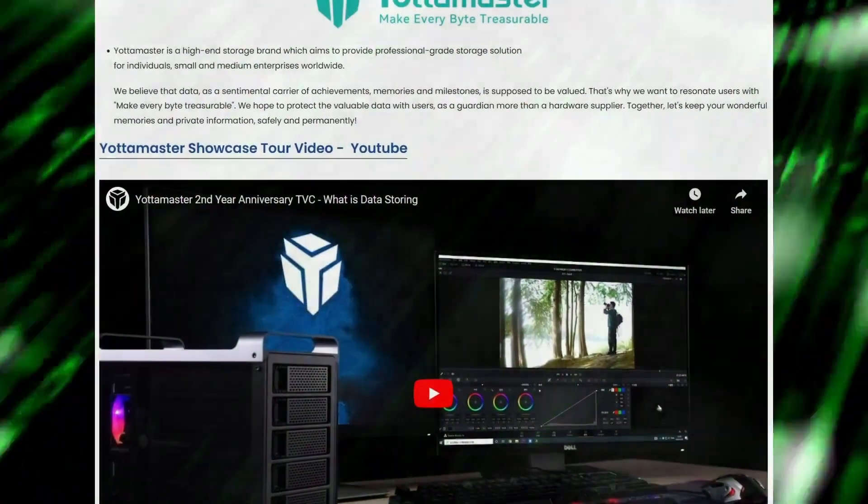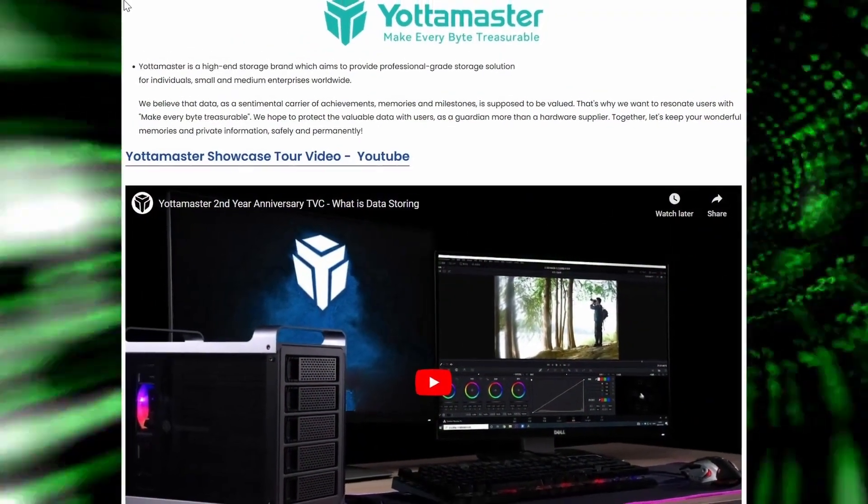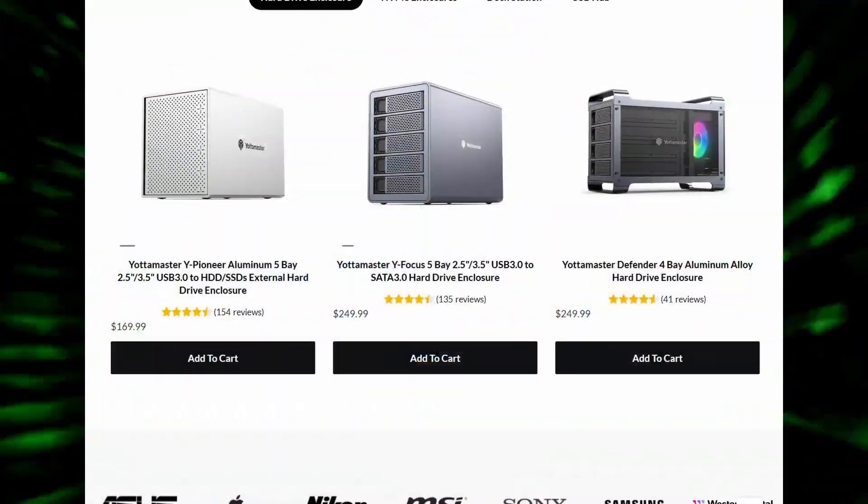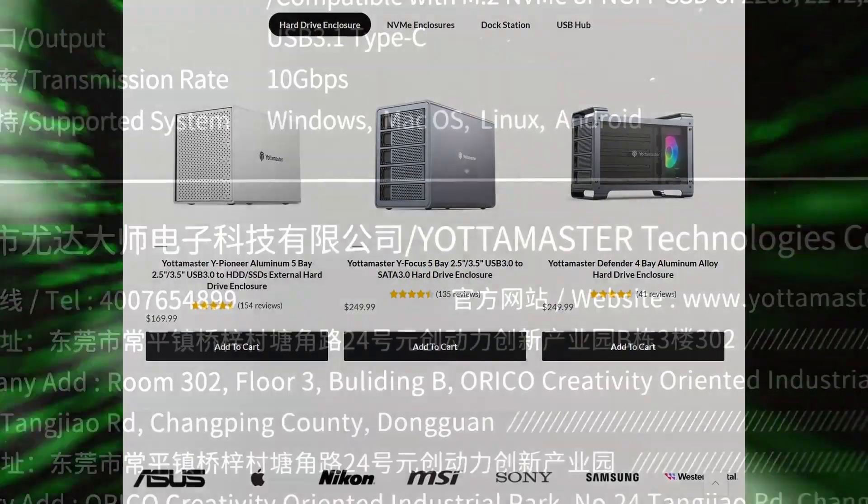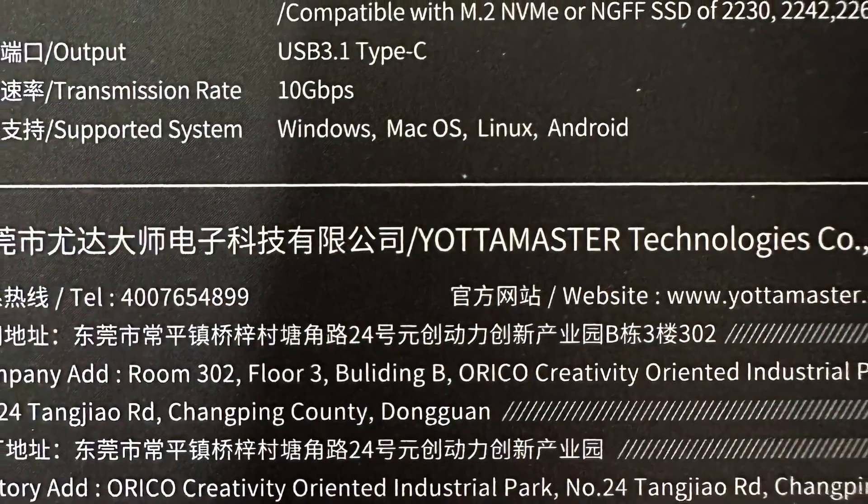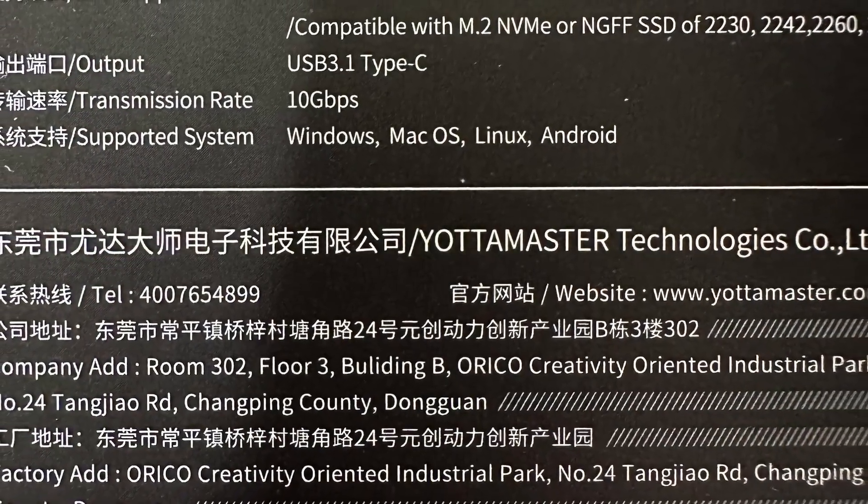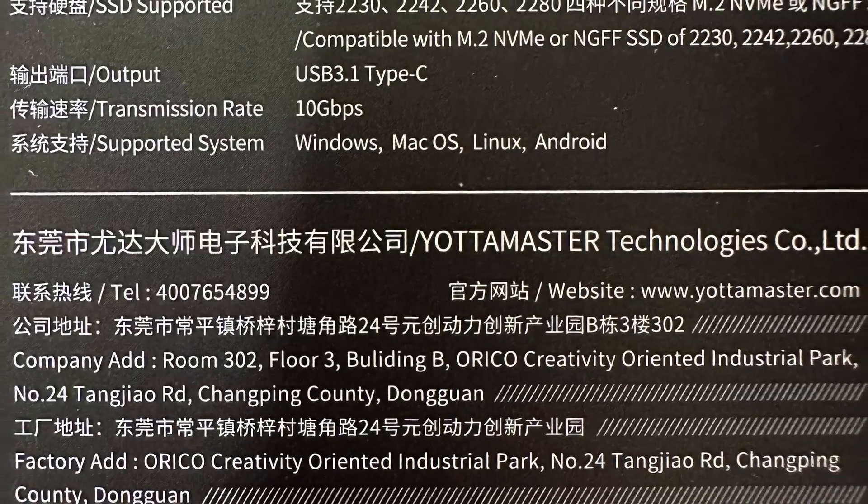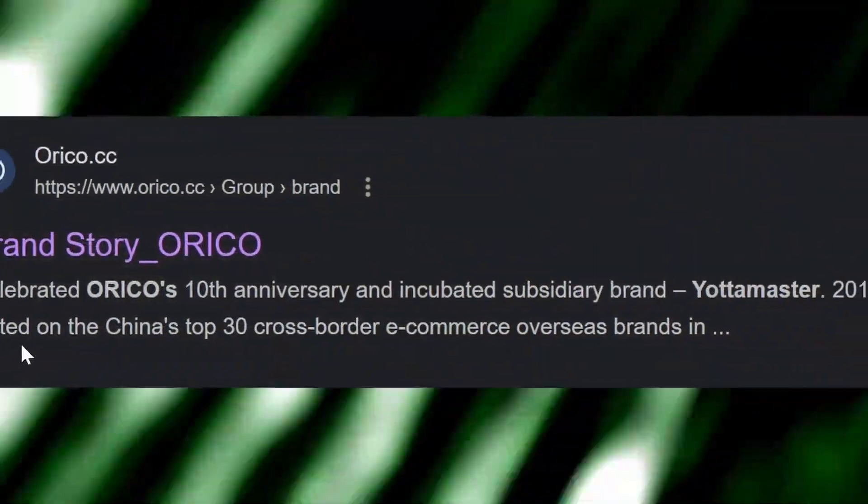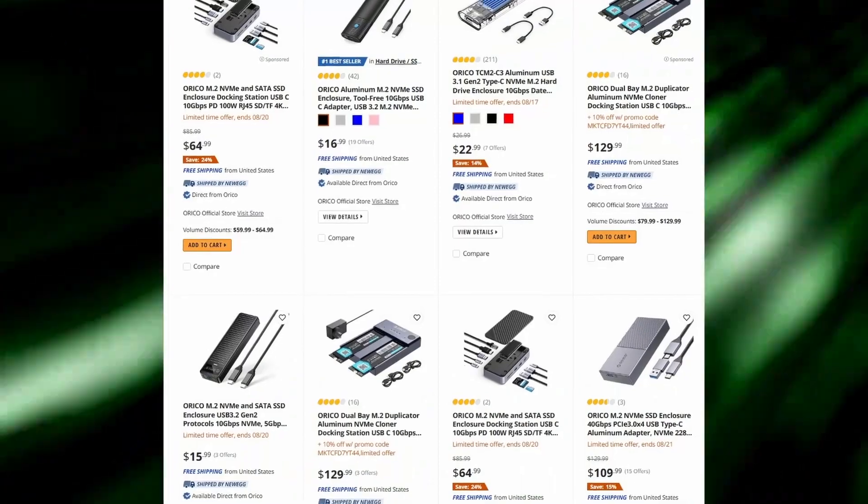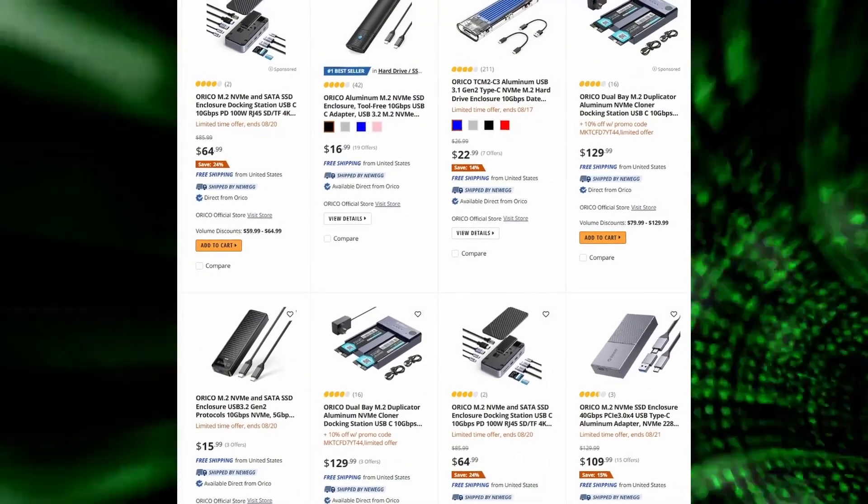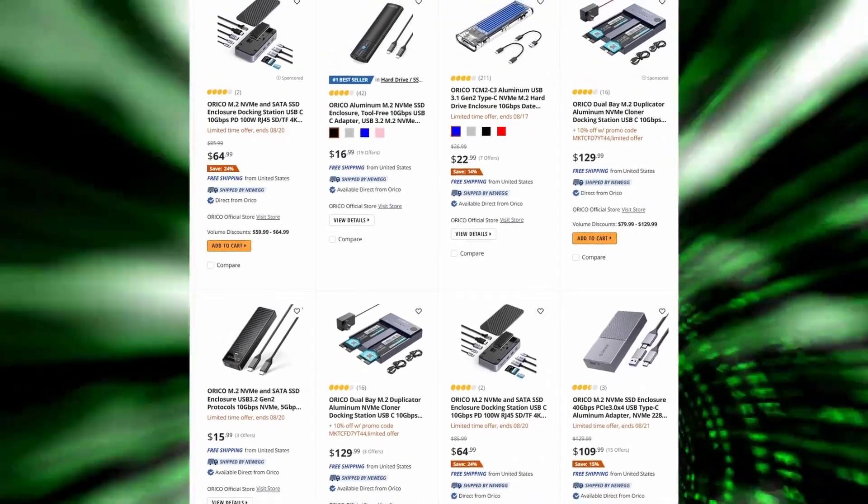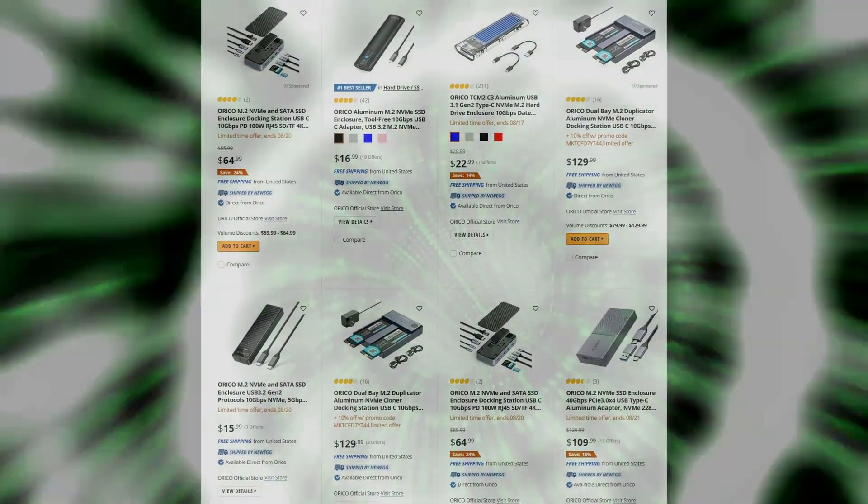Go to master, they sell hard drive enclosures and NVMe enclosures, docks and even cables. Just inspecting the packaging, I noticed on the back there were references to Orico. That's a company I've used before and they make really quality docks and enclosures as well. So I was fairly confident this was going to be a pretty good product out of the box.